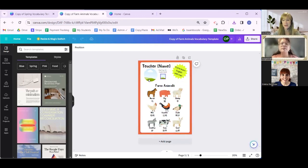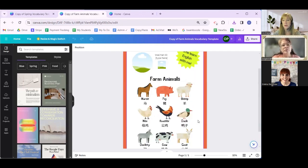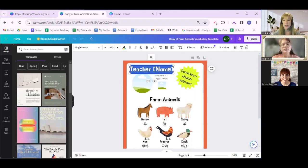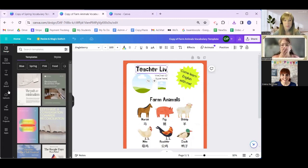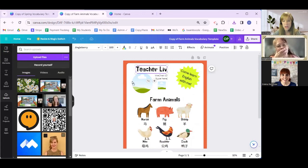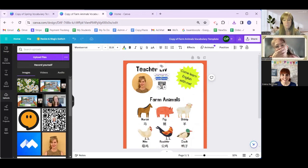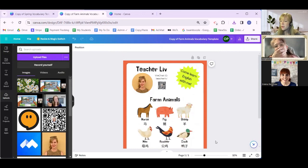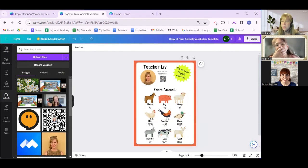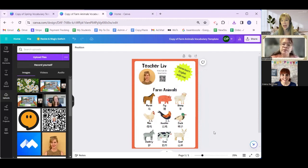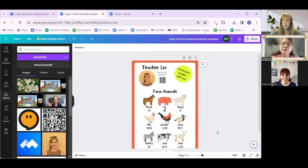This one is basically the same idea. I just put the teacher name and contact info at the top. So you would do the same thing: insert your name, go to uploads, add your picture into those little photo frames, add your contact information, and then you're done. These are meant to be a cute, eye-catching way to advertise — like 'come learn with me, I'll teach you this vocabulary.'